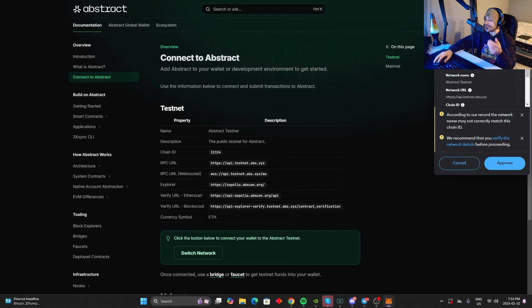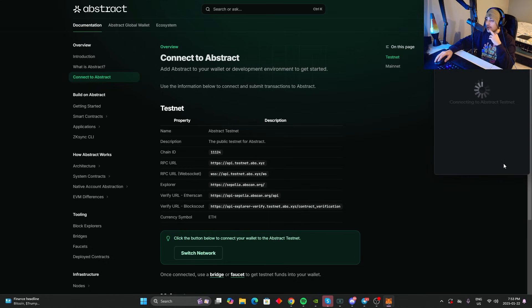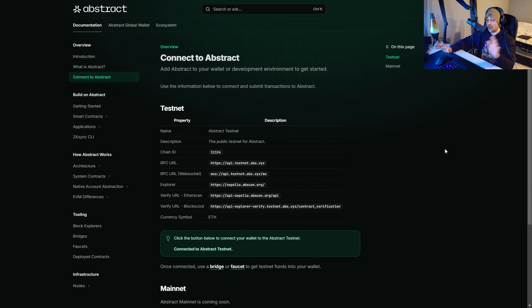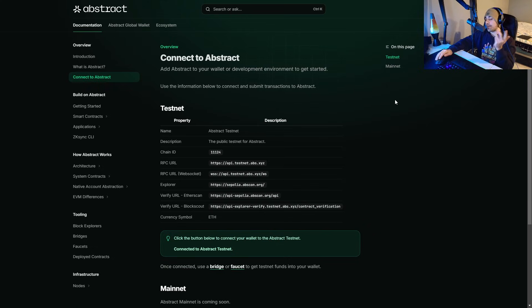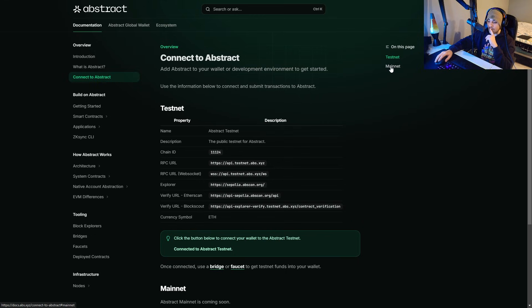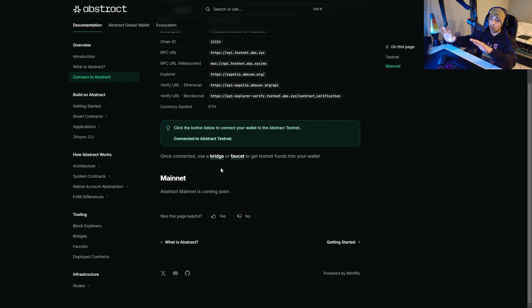You can connect it and get it linked up into their whole blockchain. You can switch the network to the Abstract testnet. As you can see, I'm just going to approve it and switch network. This is something insane. I saw a video done a while back on this and I wanted to make a video because I think a lot of people need to know about Abstract and how big of a project this actually is.